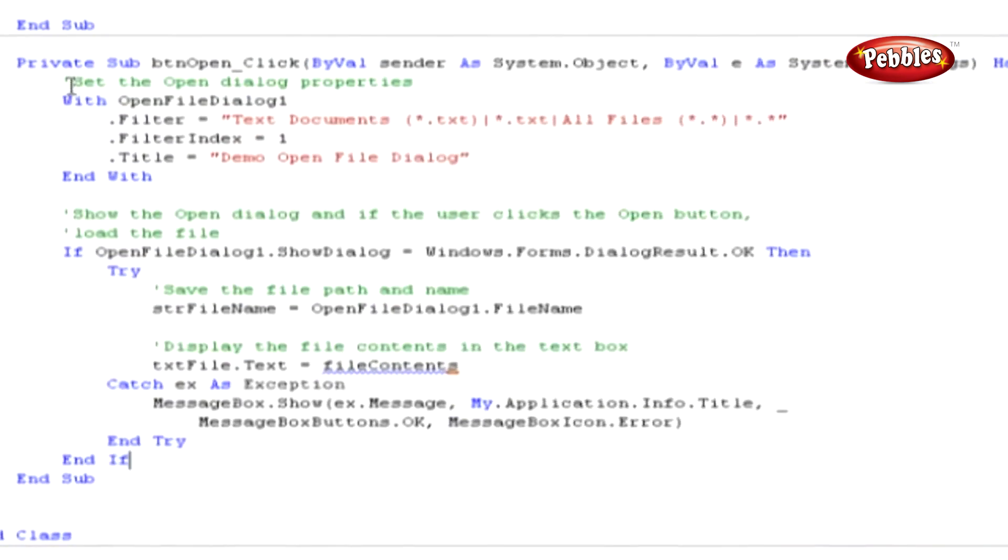Now double click the BTN Open button control and paste this code in its click event. Now then, it's time to use some of the pre-built code snippets that come with Visual Studio 2008.